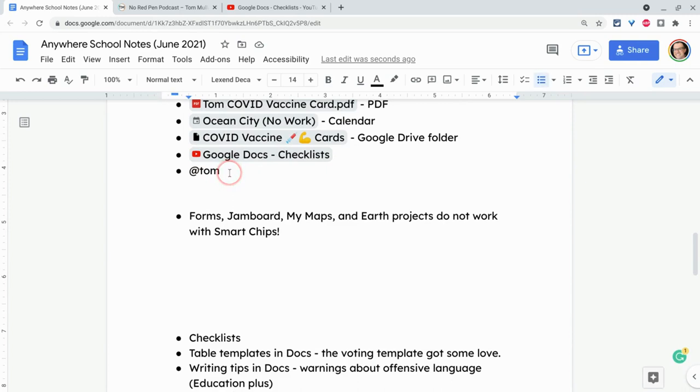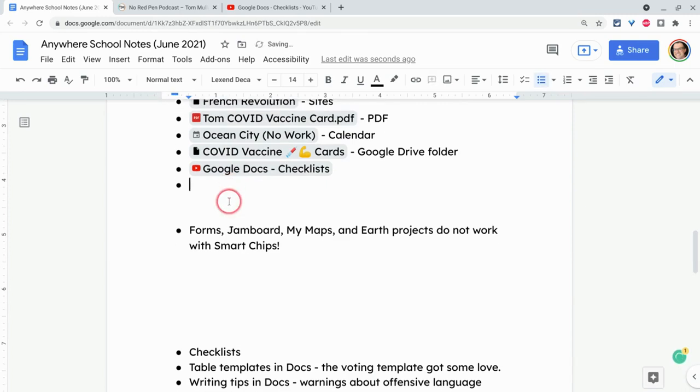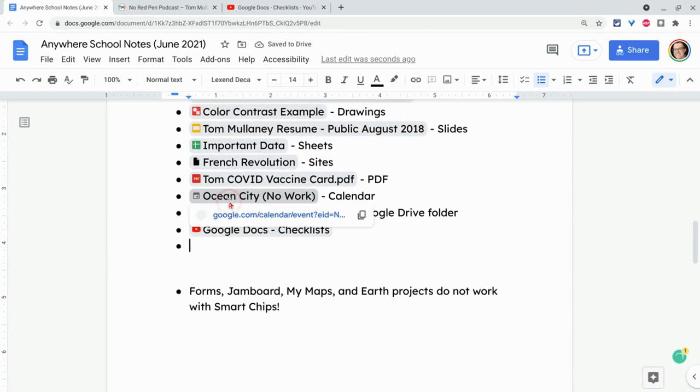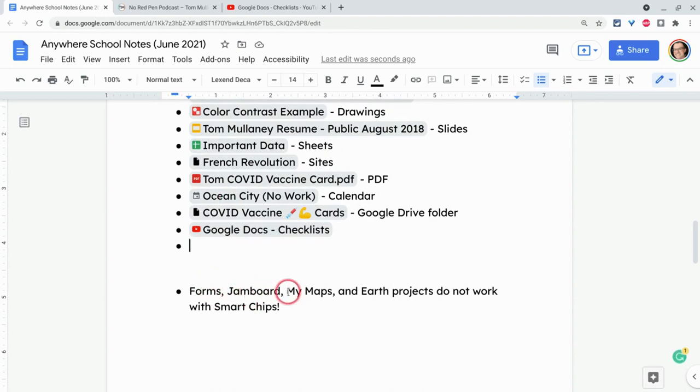Now, a few things to keep track of here. They don't work for your forms, Jamboard Jams, My Maps, and Google Earth projects. That's disappointing. Hopefully, they'll fix that.